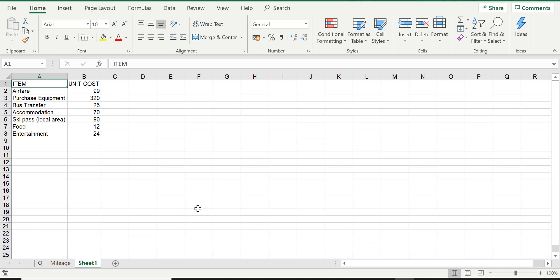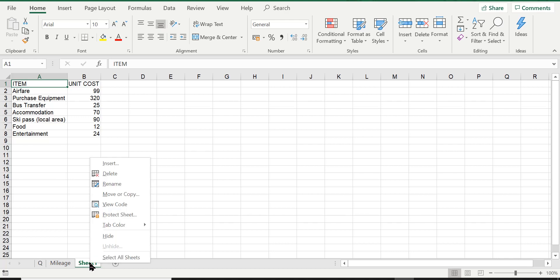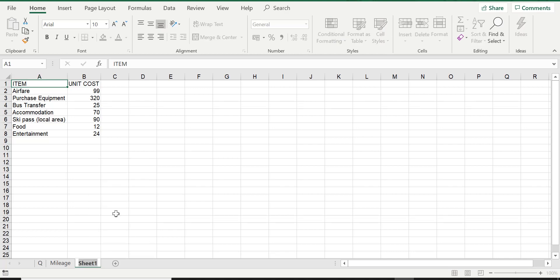The second method is simply to right-click on the worksheet that you want to rename. So right-click on the mouse and you've got the option here for Rename. Select Rename and then you can type in the new name that you want, which in this case is Copy, and then press Enter again and there you are.